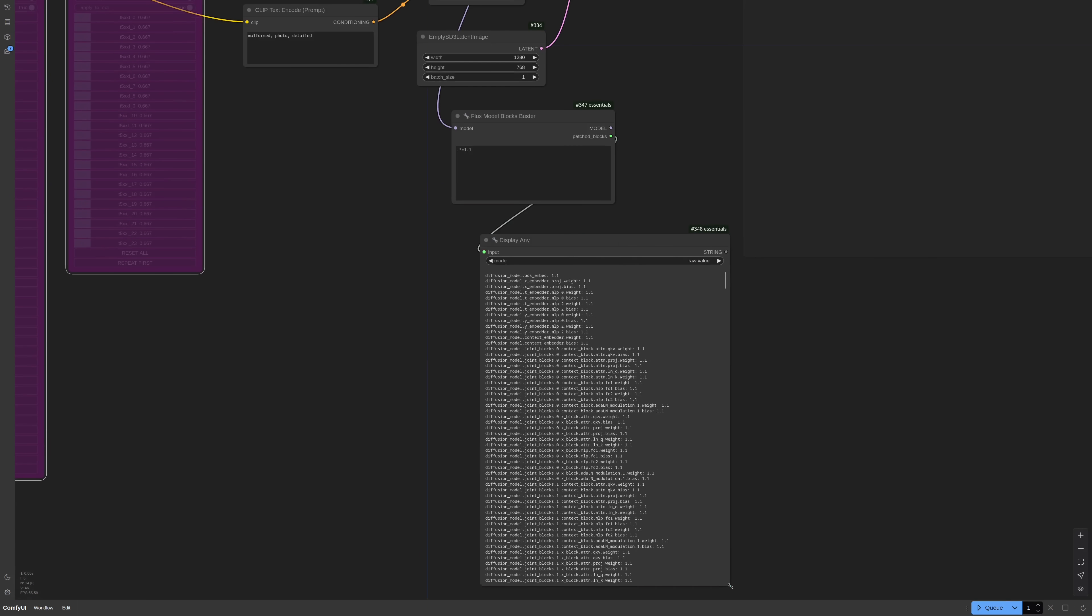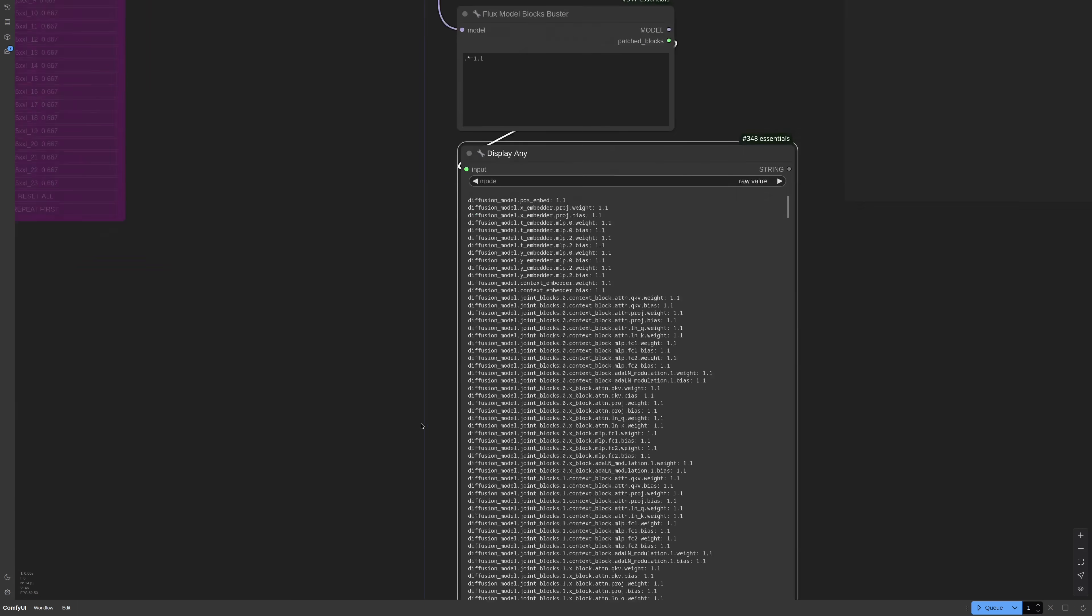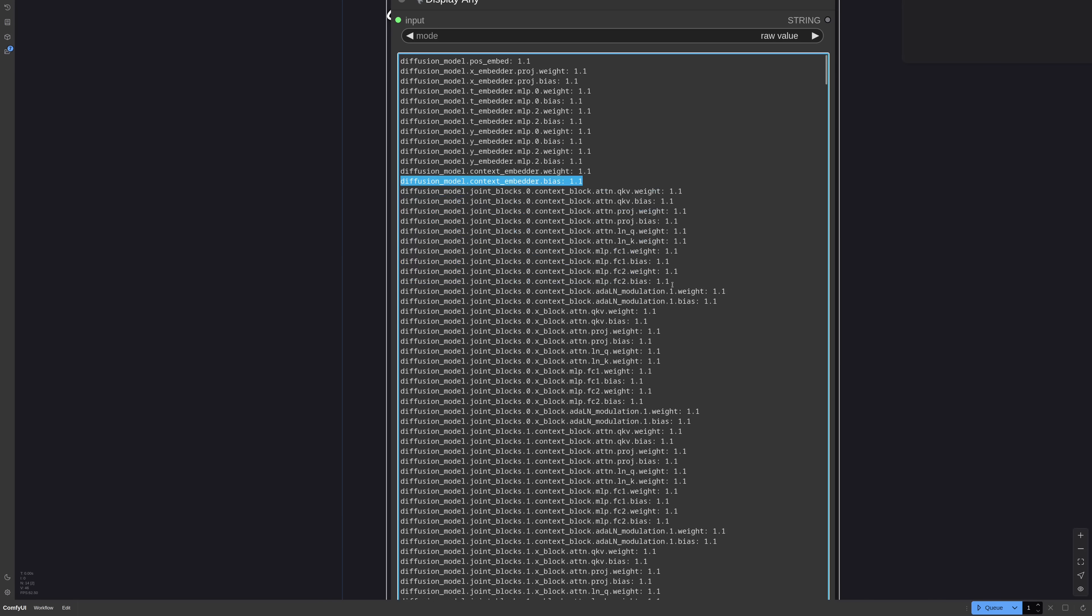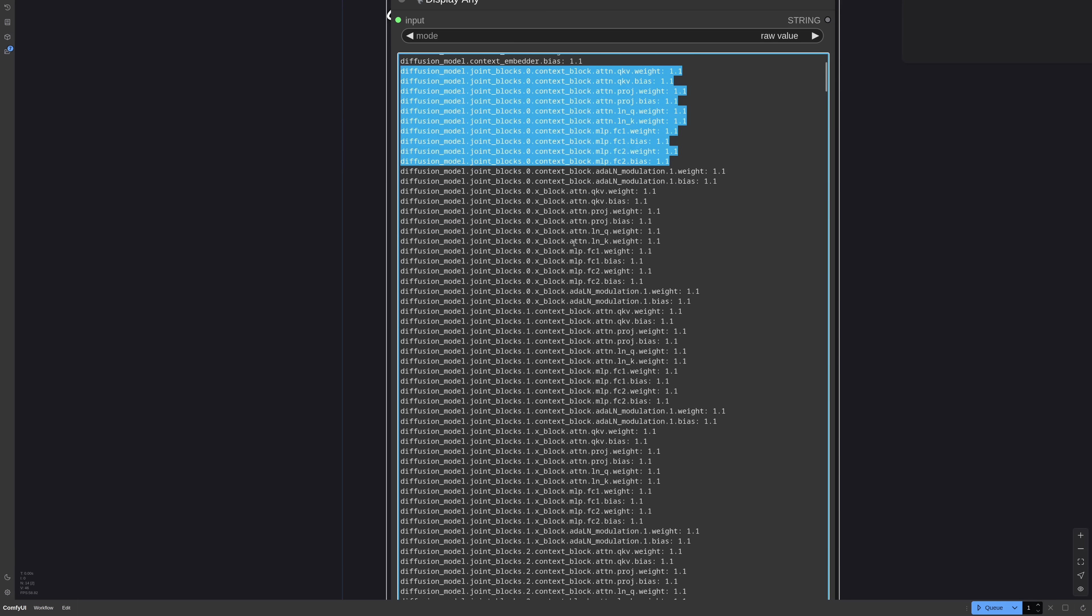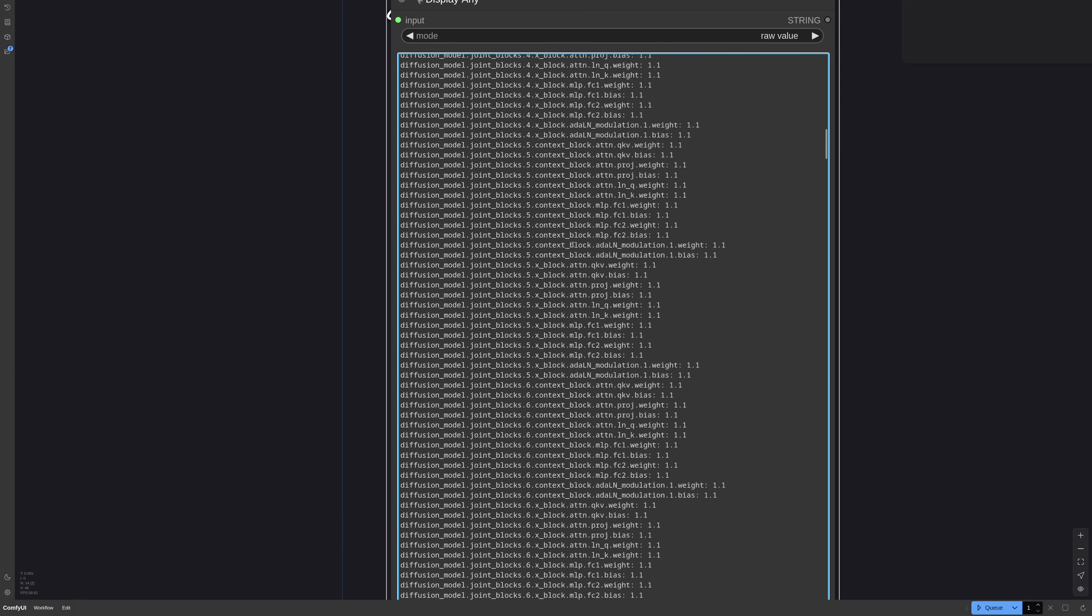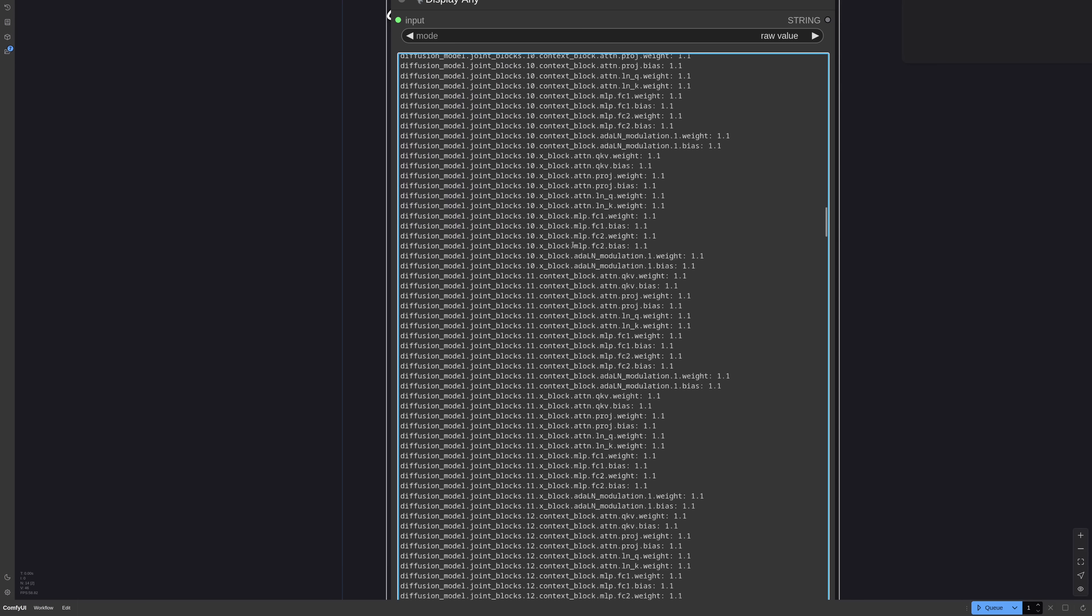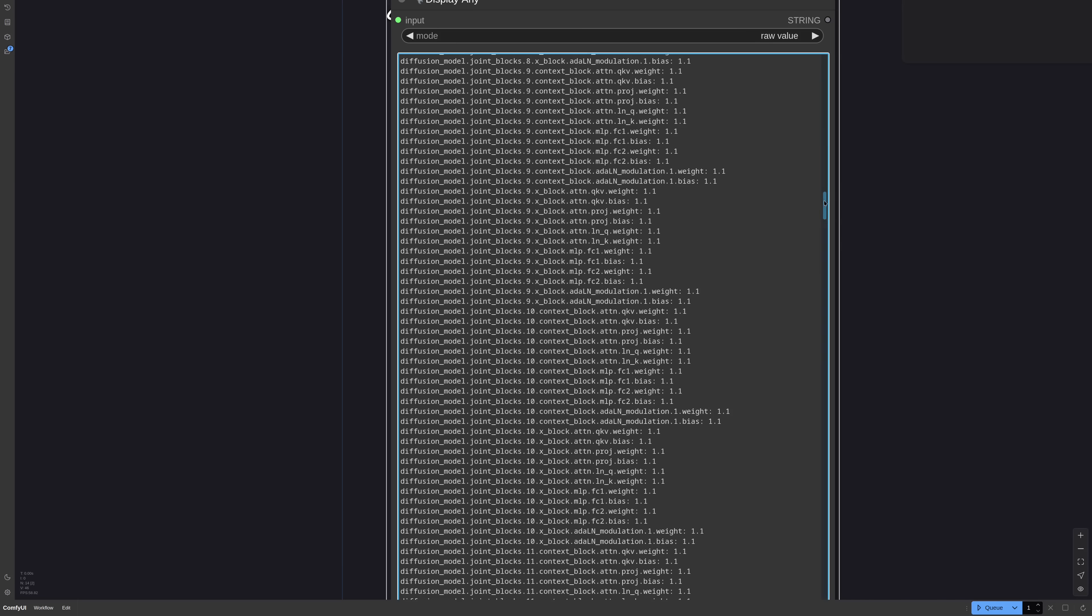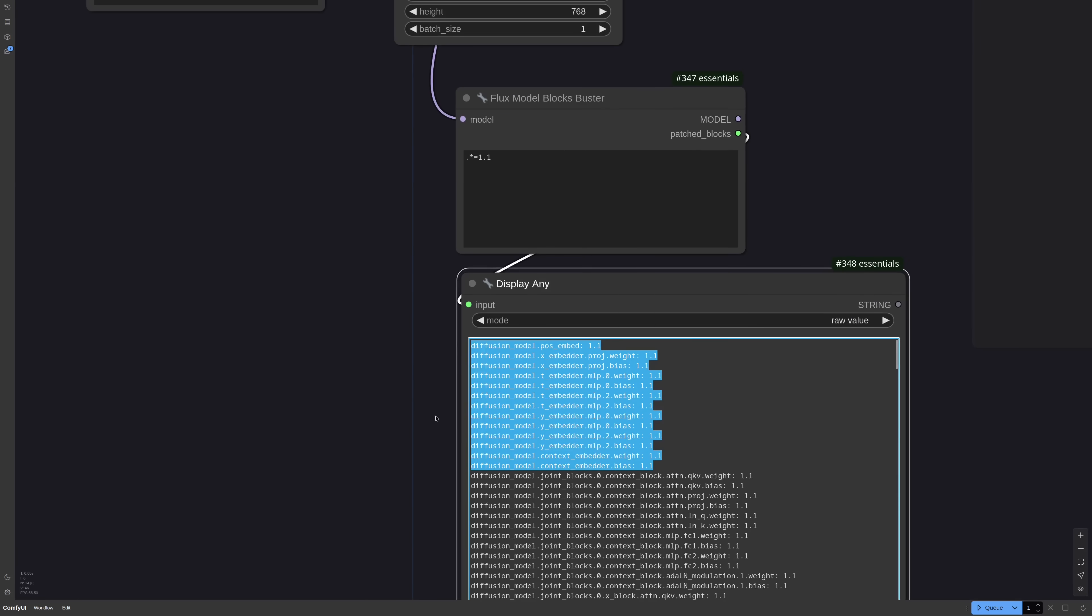So here we notice something interesting. I was expecting more or less the same structure as Flux. But instead of double and single blocks, I have joint blocks. It is my understanding that Flux has cross-attention only in the double blocks. If I read it correctly, SD3.5 has cross-attention on all blocks. The reason why we can have good IP adapter or models like Instant ID on Flux is that only few blocks have cross-attention.